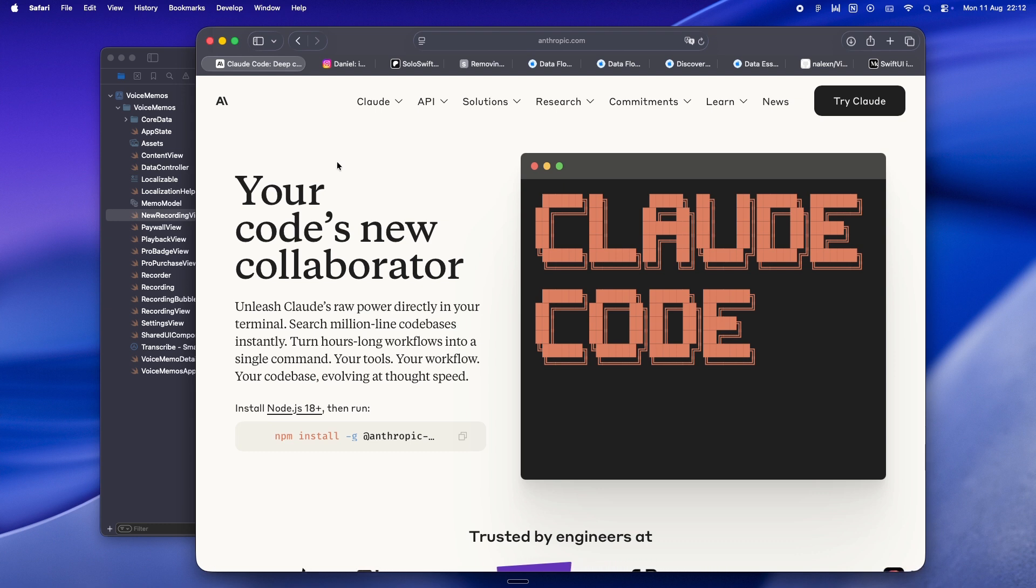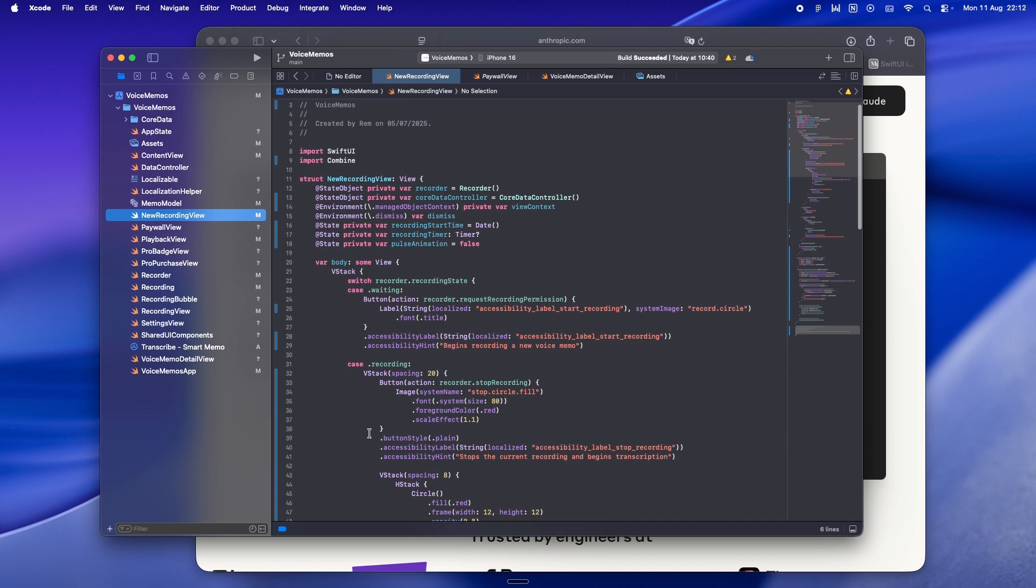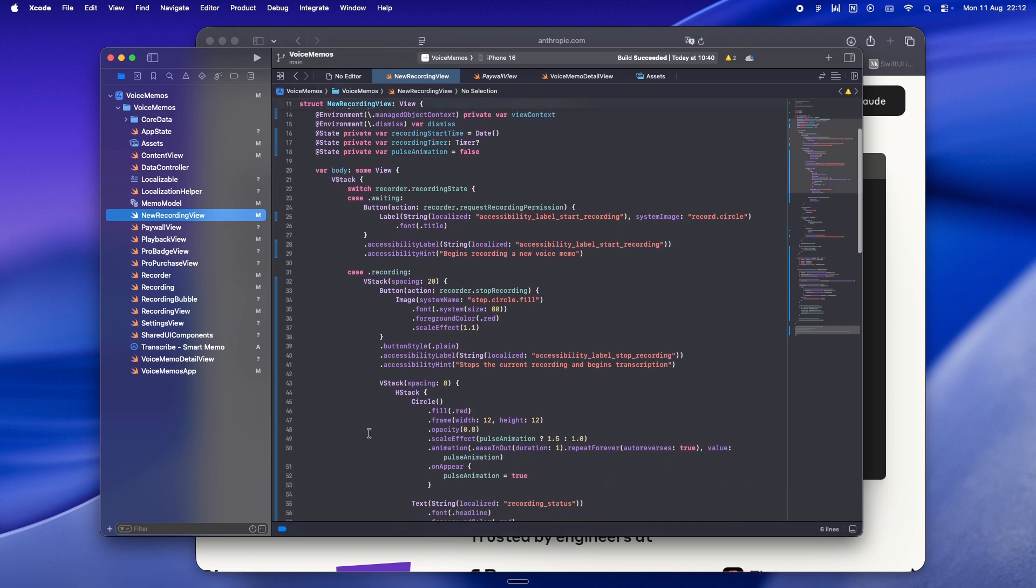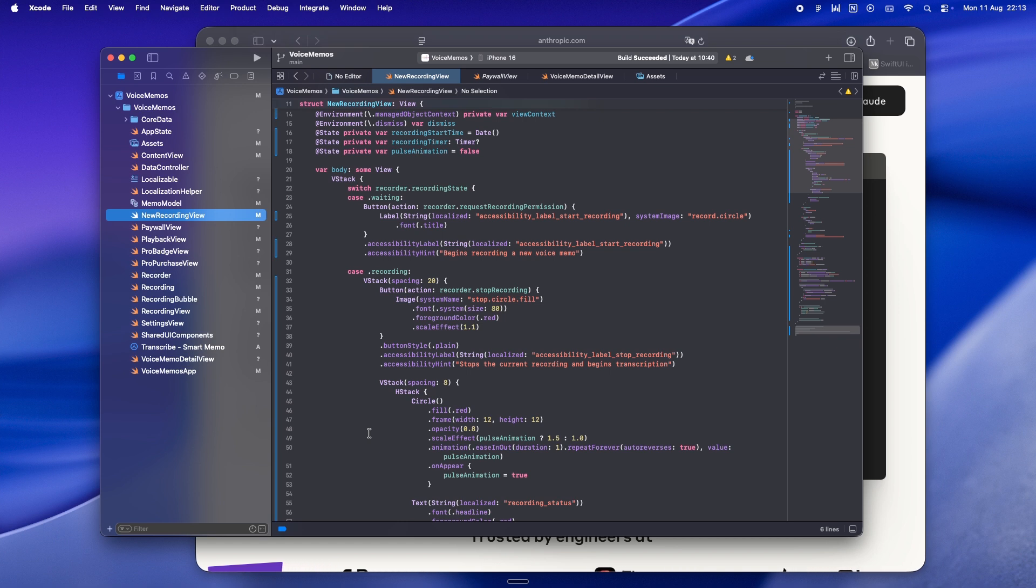But even then, I don't jump straight to a full-blown view model. I start with small, self-contained views and only pull logic out when it's obvious the view is getting overloaded and hard to follow. The real trick is not adding structure just because it feels proper. That's where AI can trip you up too. If you tell Claude or Cursor 'make a view model for this,' they'll go all in, scaffolding the whole thing, adding layers you didn't actually need.